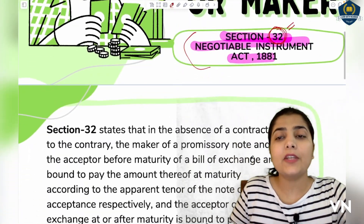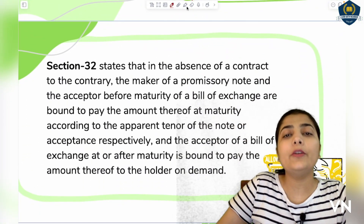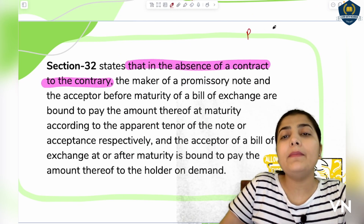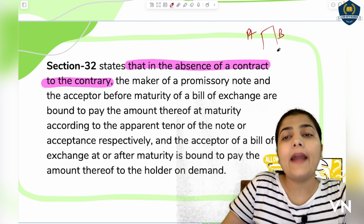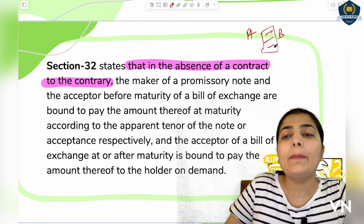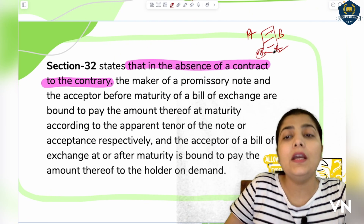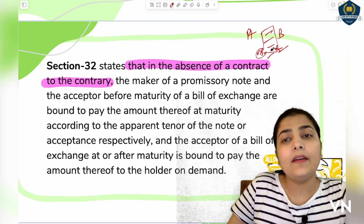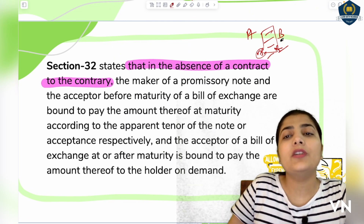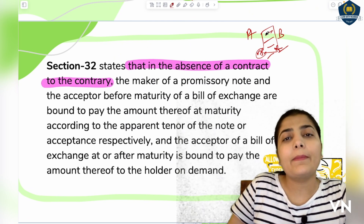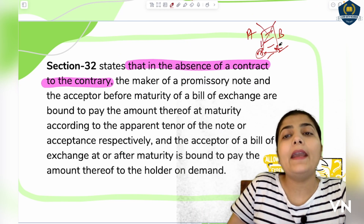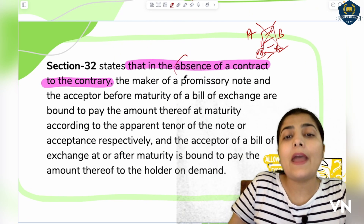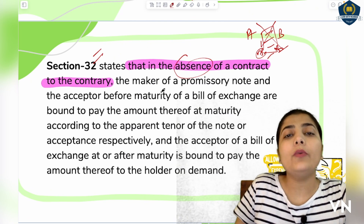Section 32 tells us that in the absence of a contract to the contrary — meaning if there is already a contract or agreement between parties, which both have signed and both have consented to, then the procedure follows accordingly. But if no such agreement has been made and they are simply parties to the negotiable instrument, then in such absence Section 32's rule applies.